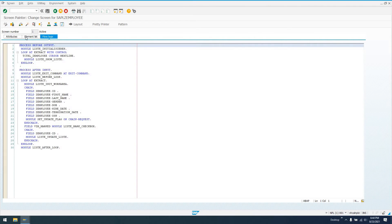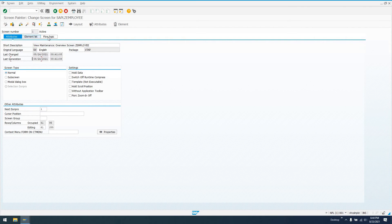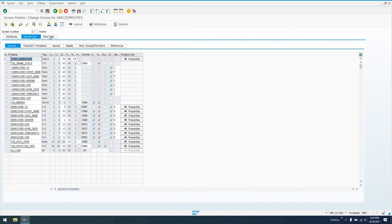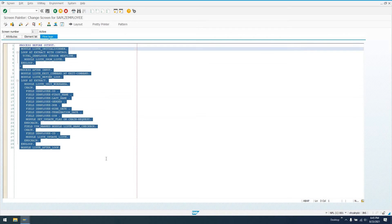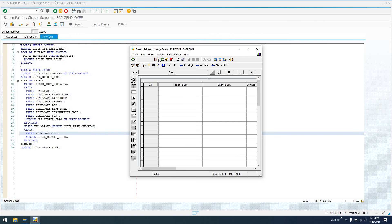We're going to go in to our screen. We see the screen attributes, view maintenance, overview screen, elements, all of our different elements of our table. We can see here that all of our fields are included. And then our flow logic was the initial screen that we were at. Nothing we really need to change here, except for the layout. So the layout is going to open up Graphical Screen Painter. We can double-click on this to open it up.